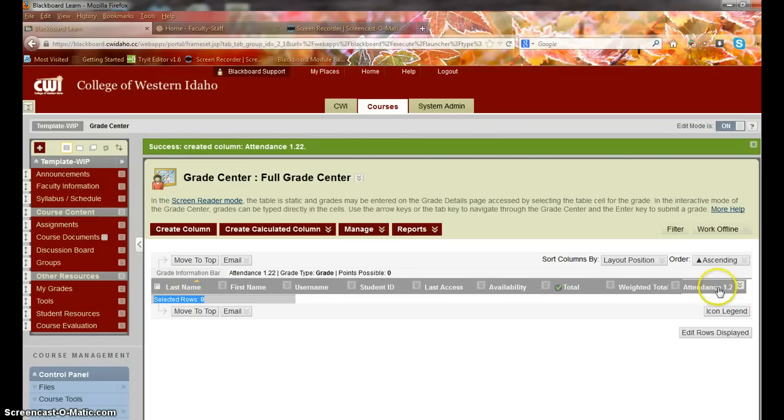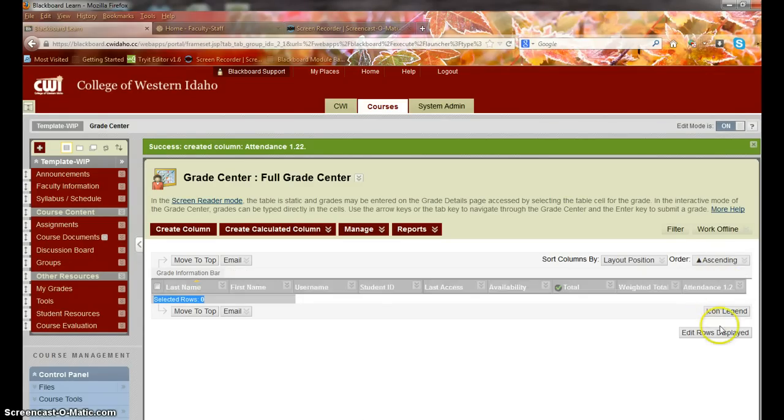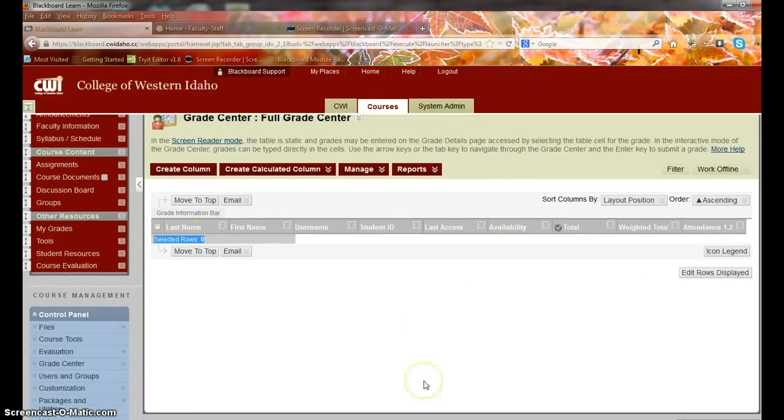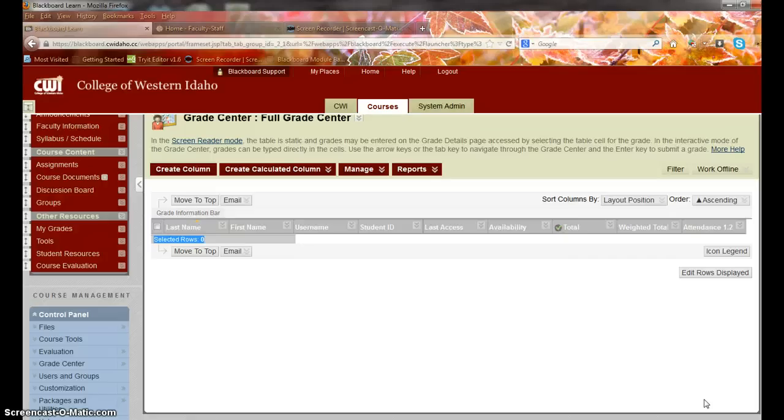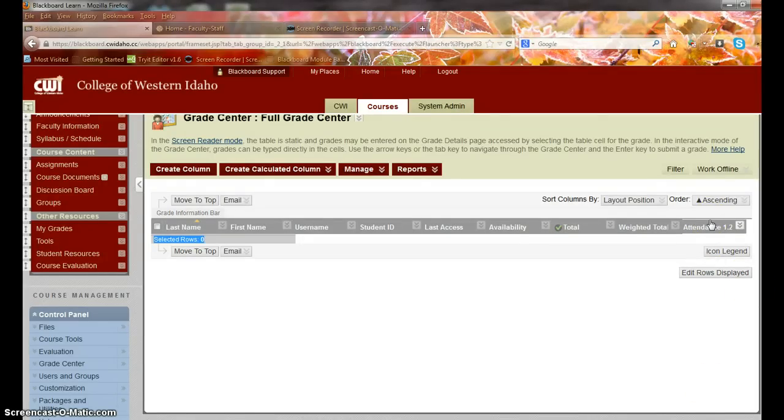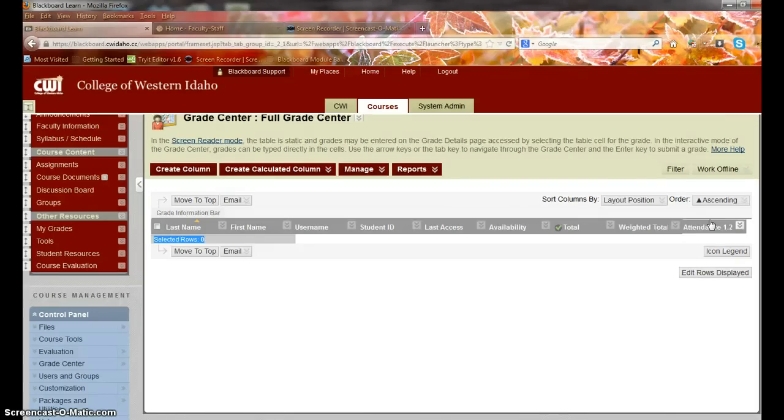Now be aware that for every column that you put in here, it's going to make your Grade Center more challenging to navigate, so they'll have to scroll horizontally in order to see everything. I don't think that's a big deal, but I just wanted you to be aware that that can happen. So every time you add a column, and if you're doing it every day depending on how many sessions you have per week, it can be lengthy in your Grade Center.